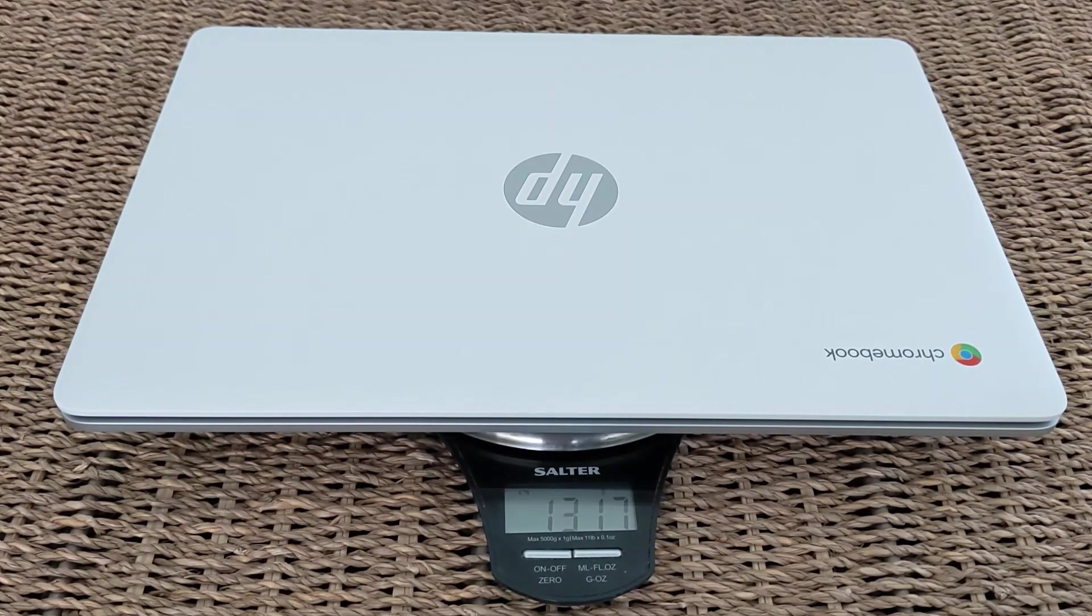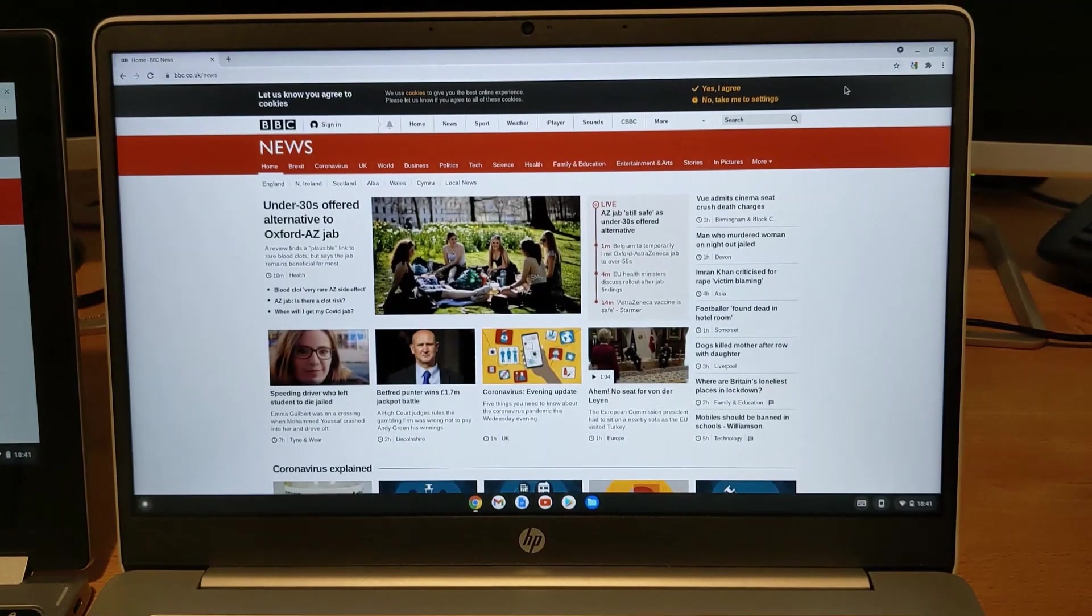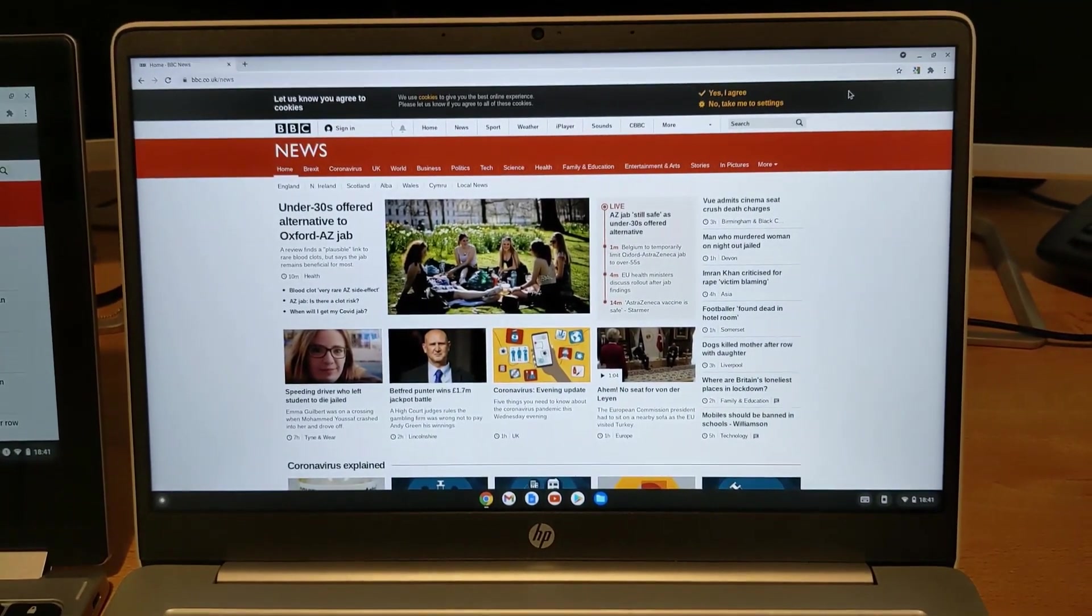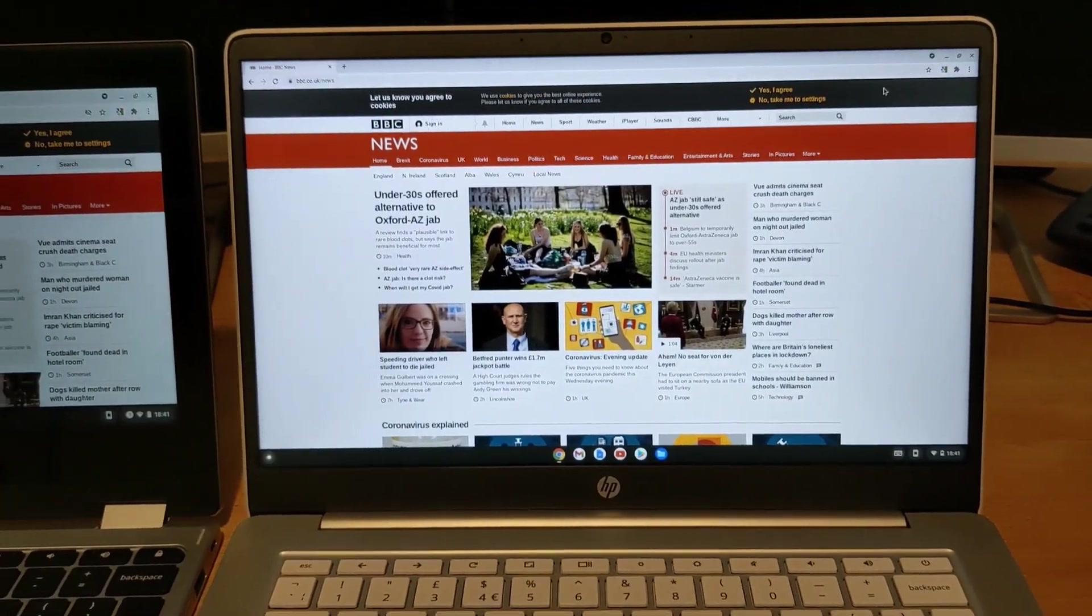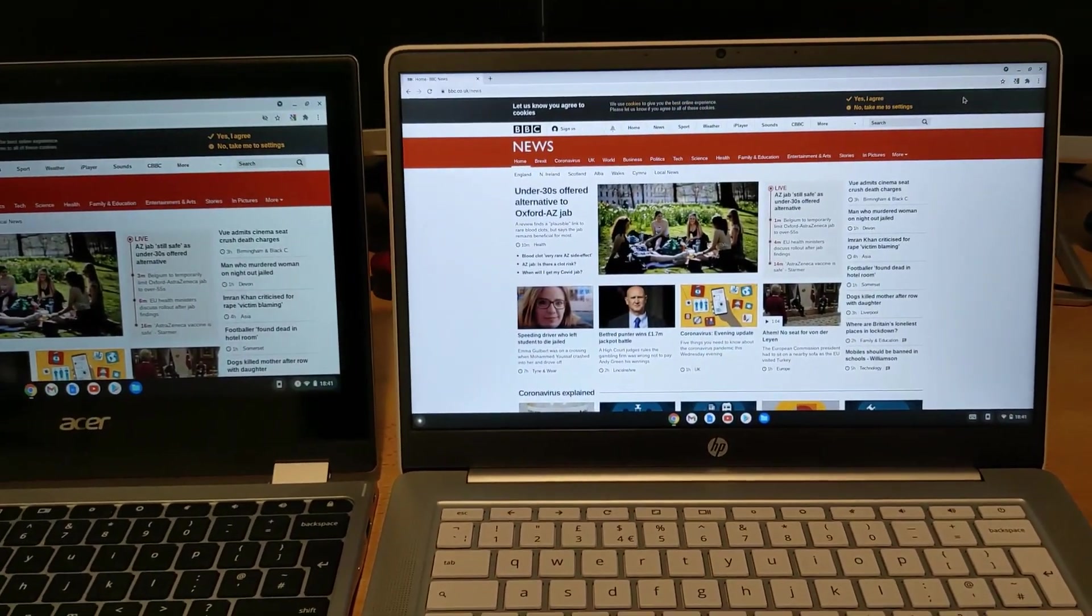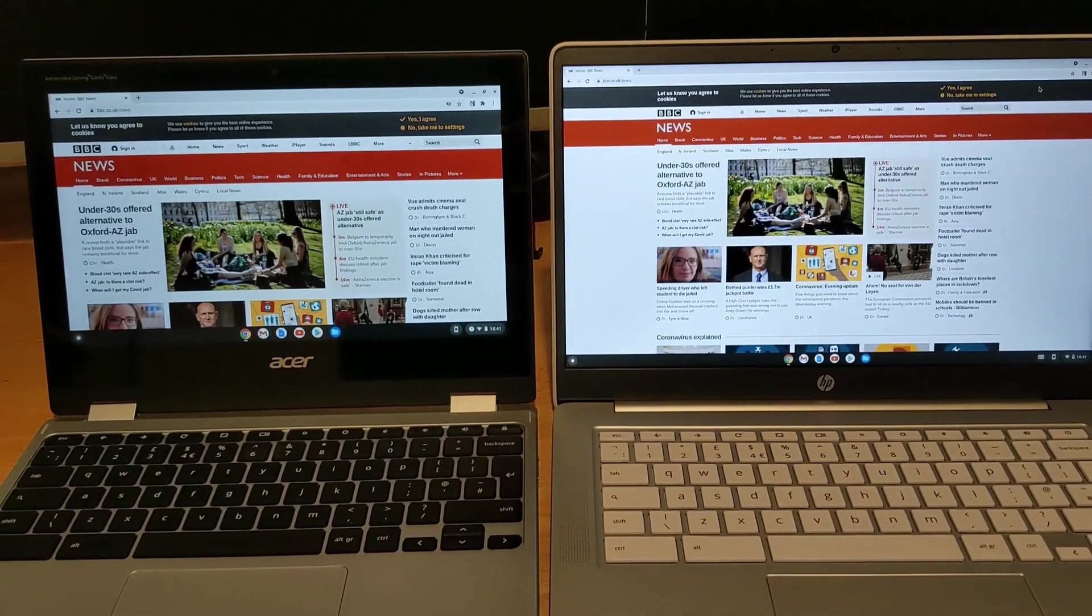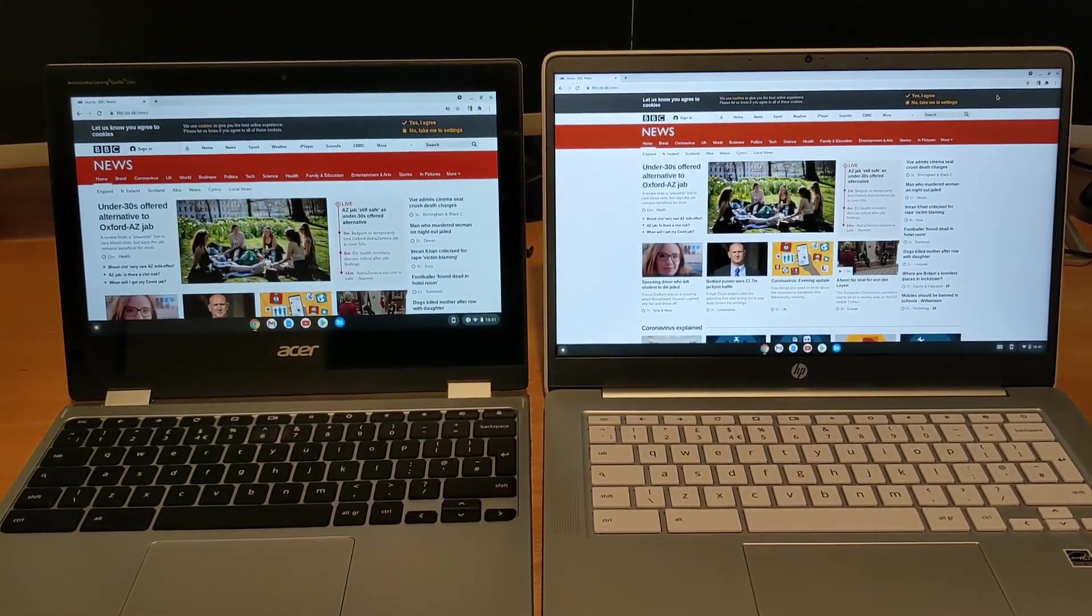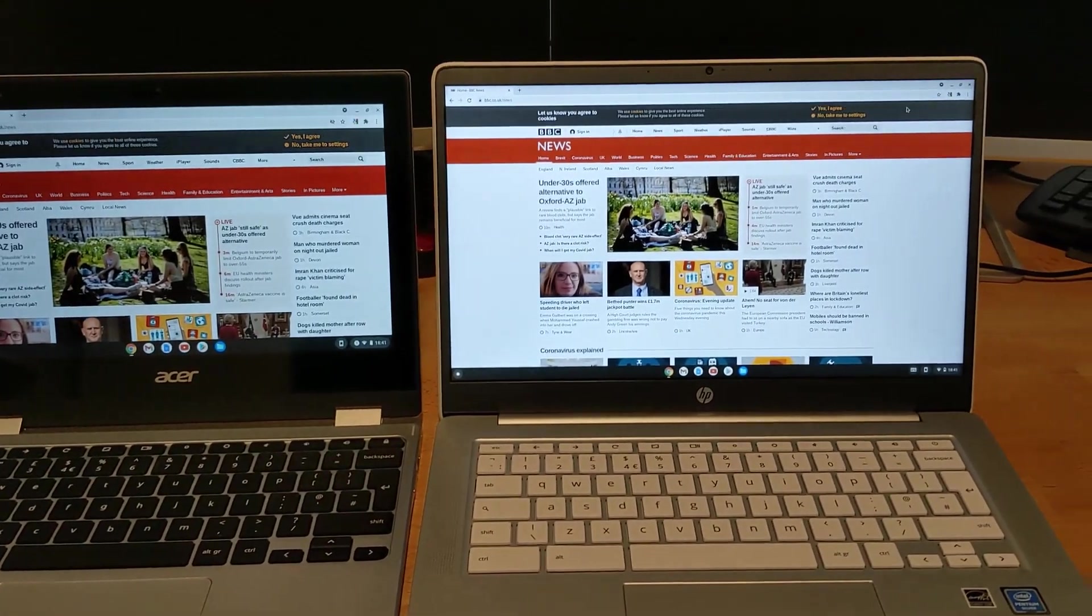As I mentioned here, it's not the heaviest, it's not the lightest, but you're about 1317 grams there weighing in. So certainly not the heaviest Chromebook out there, but not the lightest by any means either. For a size comparison now and a screen comparison, I've got it alongside the Acer Spin 311 that I've shown on the channel.